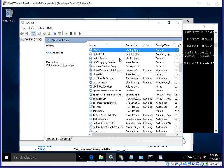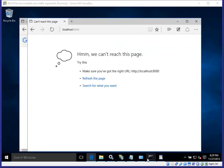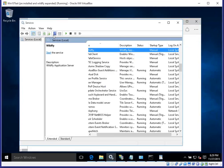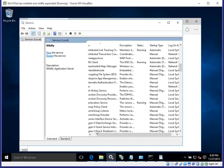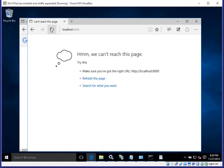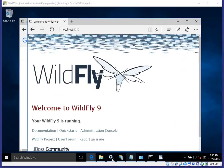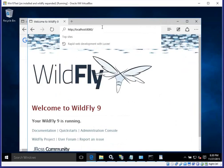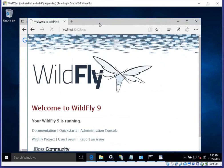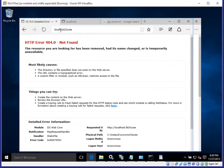Let's start the WildFly service using the Start button in the services manager. It starts successfully. We refresh localhost:8080 and get the WildFly page, confirming it's running as a service. Navigating to the Lucy sub-path starts up the Lucy engine. However, accessing Lucy through IIS still returns a 404 error, so we need to download AJP support for IIS.